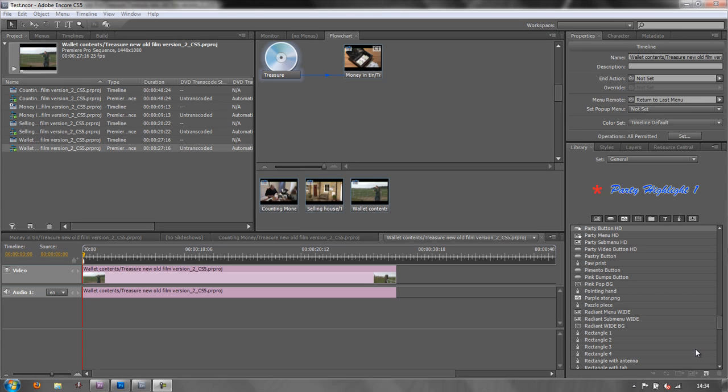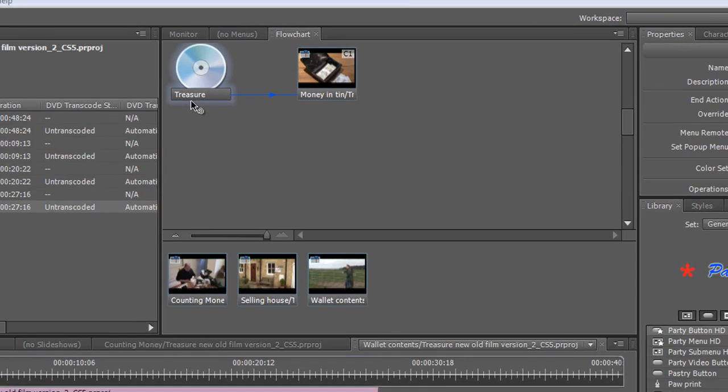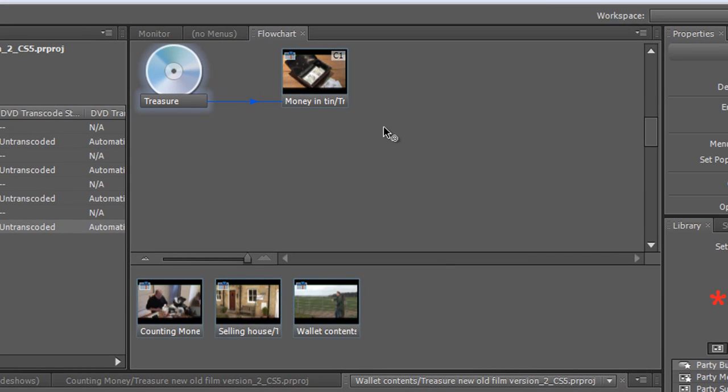Hello and welcome to this second tutorial on working with Encore. So far we've imported a series of timelines and we've had a look at the flowchart, we've seen how our project works, and we've renamed our project so that it's actually called Treasure.